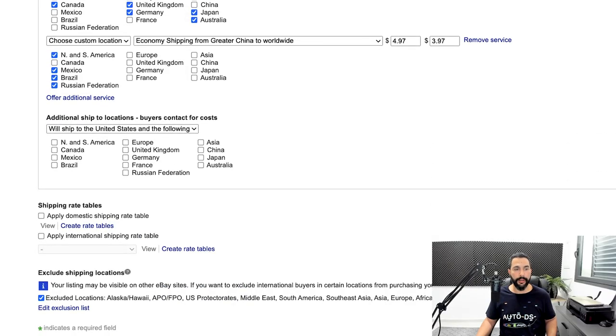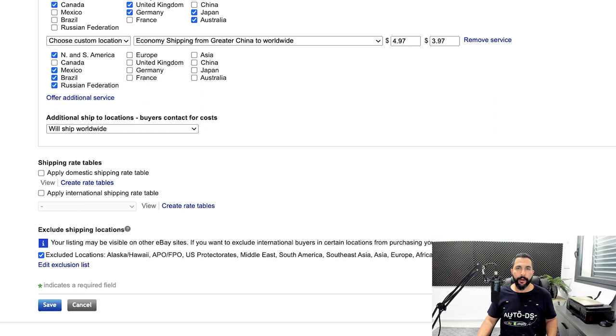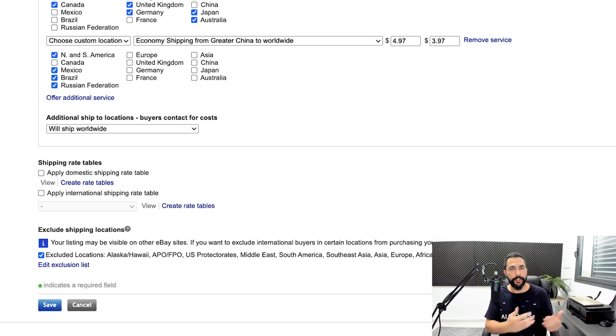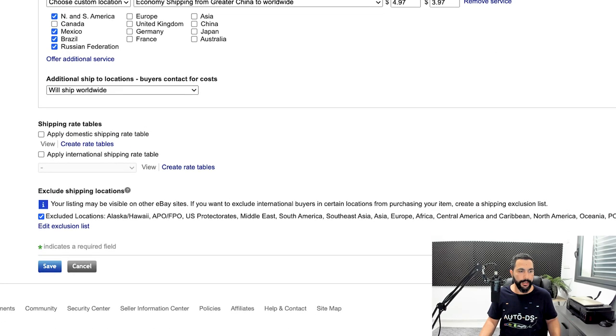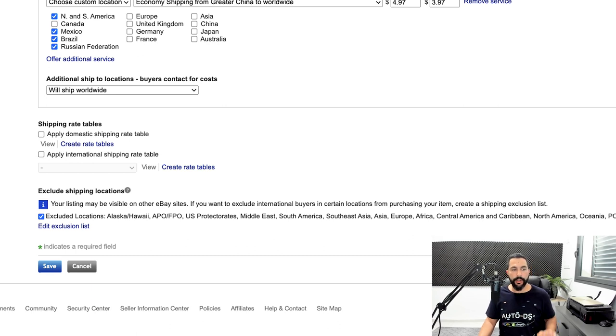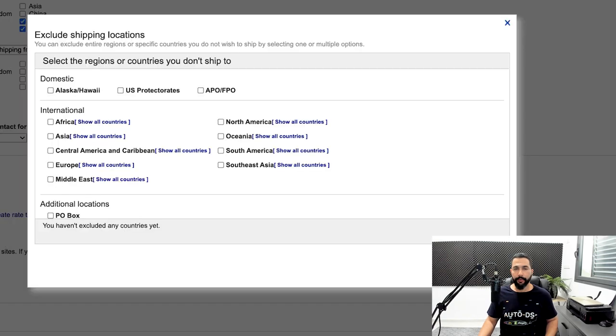In additional ship-to locations, leave it on 'We'll Ship Worldwide, Buyer Contacts for Costs.' If any buyer from a country you didn't specify wants to purchase, they can message you on eBay, and you can check on AliExpress if the seller can ship there and what the costs are, then revert back to make those extra sales. Leave shipping rate tables blank, and then create an exclusion list for countries that AliExpress sellers cannot ship to.